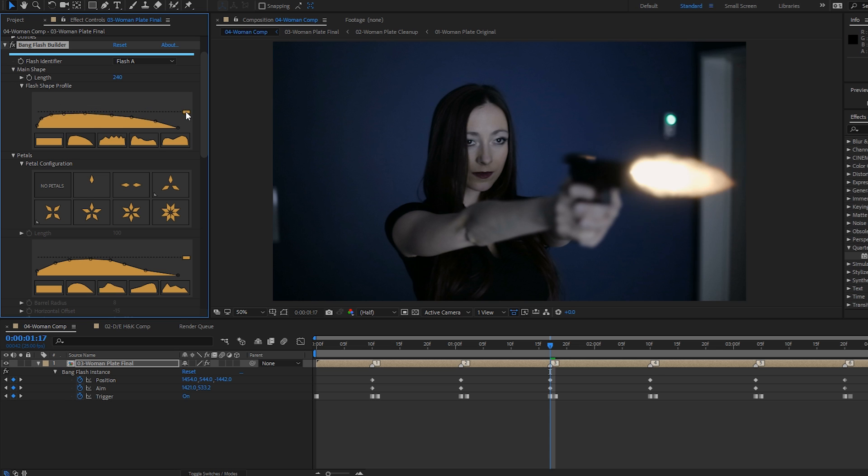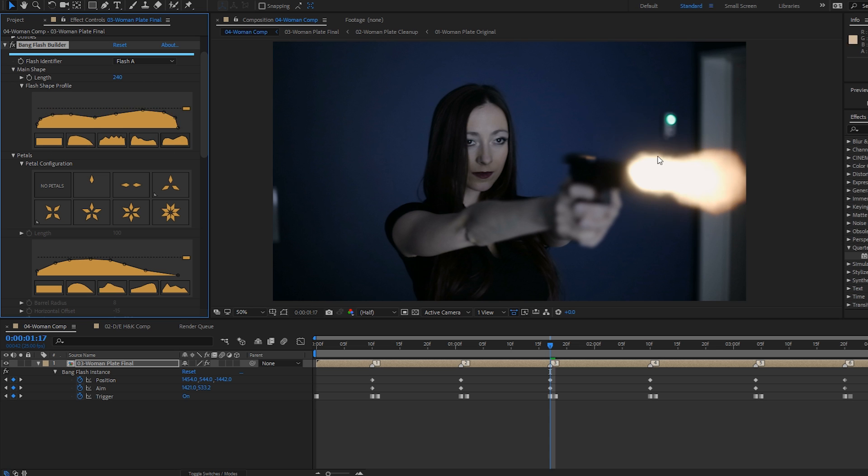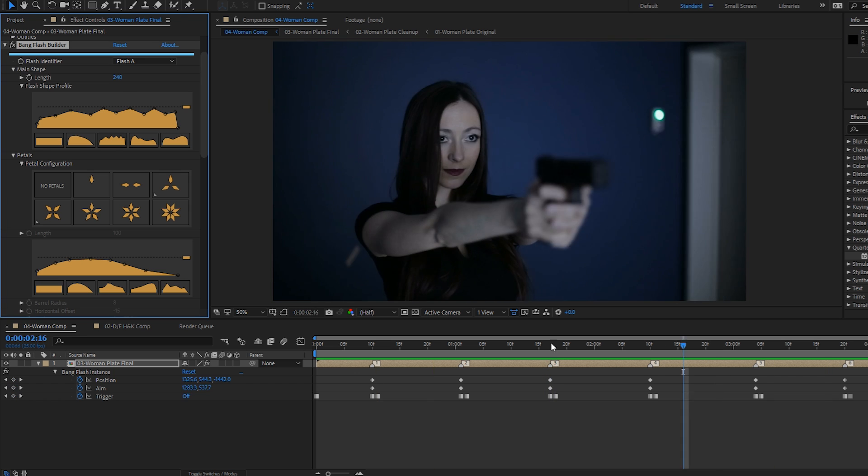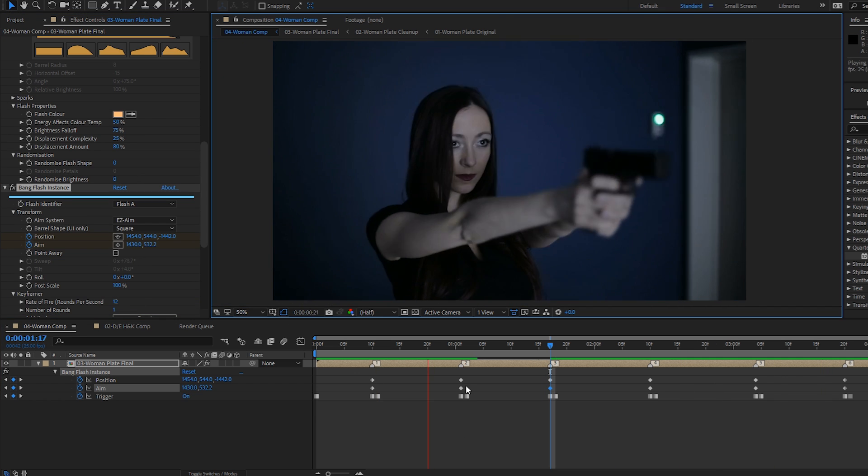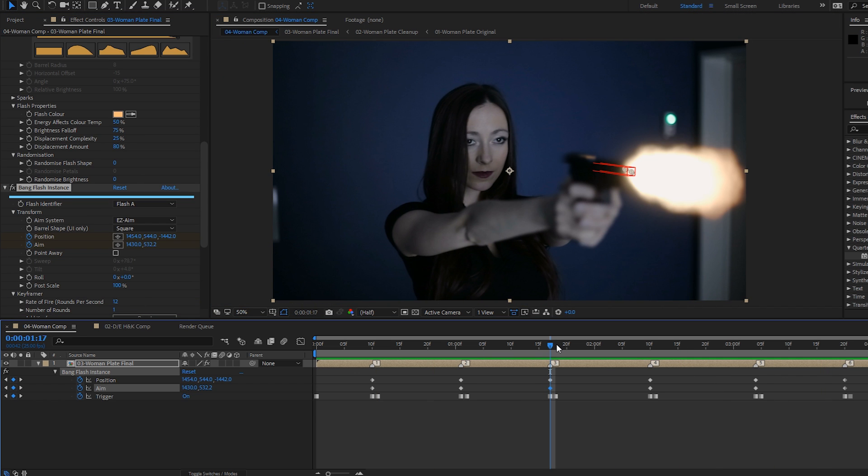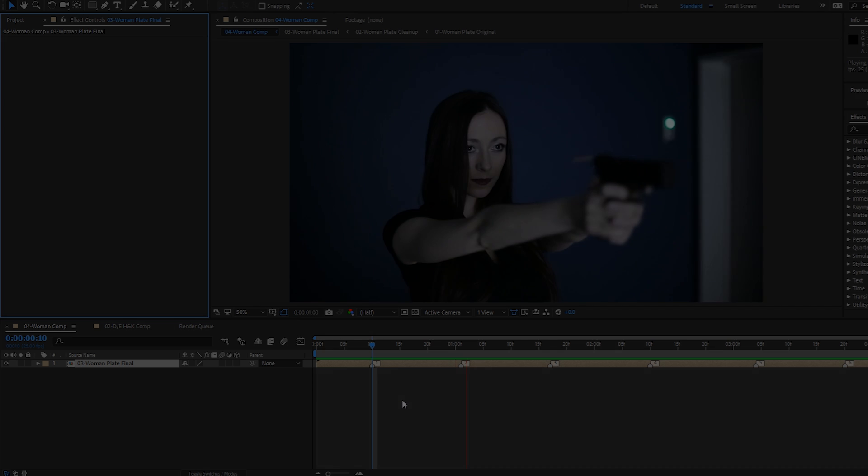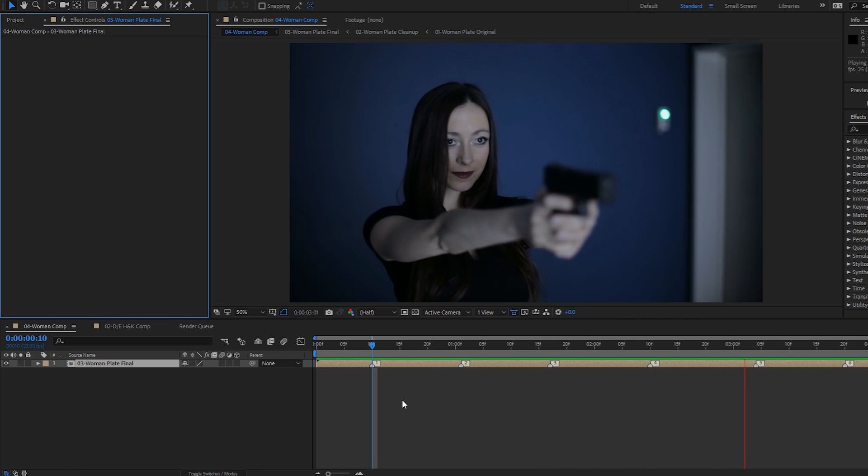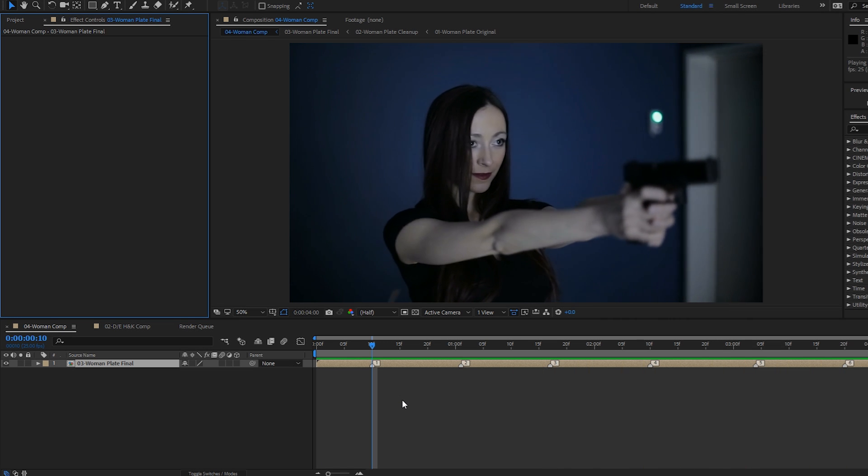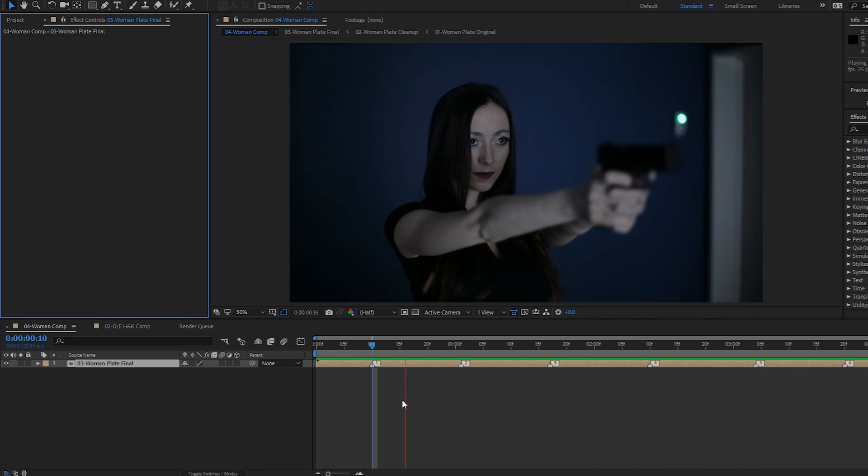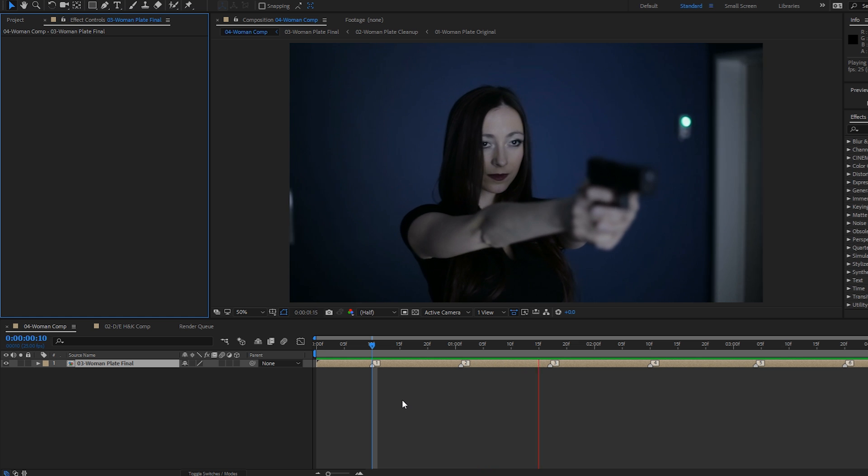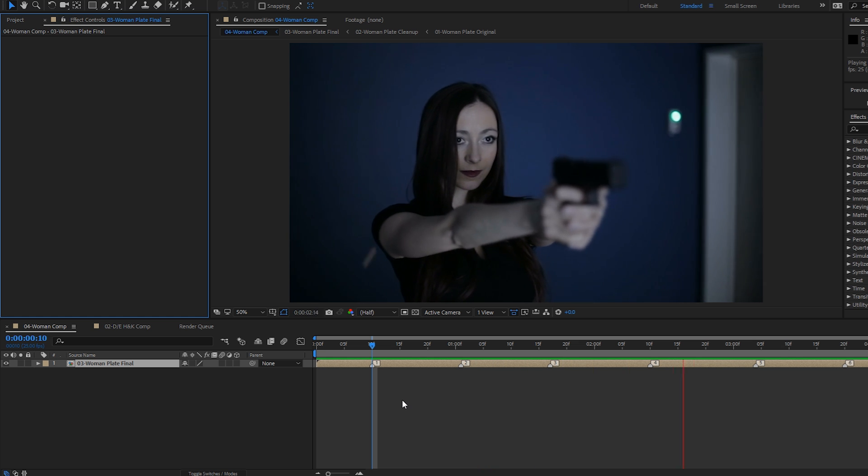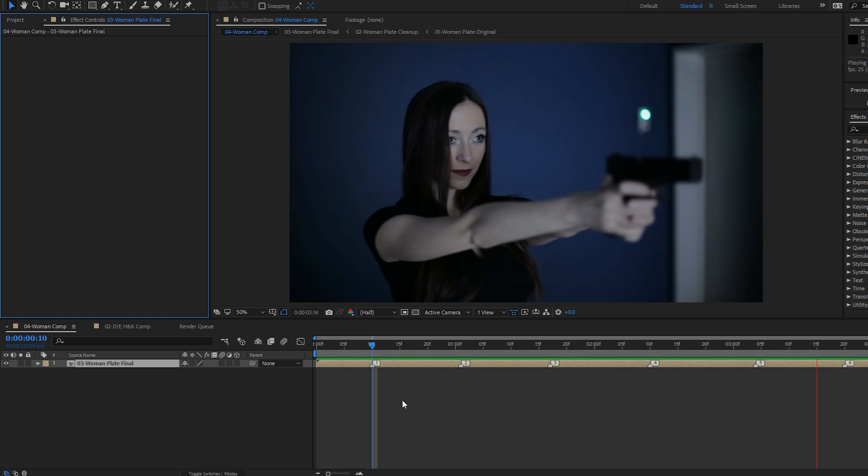In part two, we'll be exploring the plugin in more detail, adding a second flash instance, looking at petals and other cool stuff like that. I thought we'd start quite simply by adding some muzzle flashes to this shot of a lady firing a 9mm pistol.